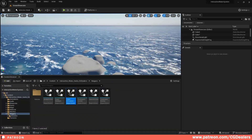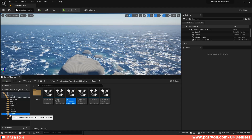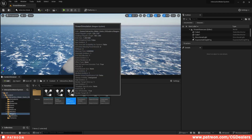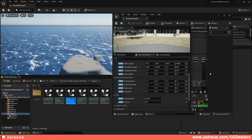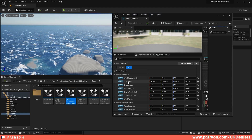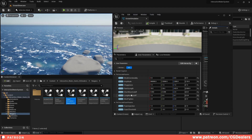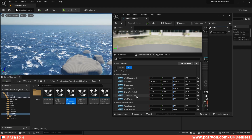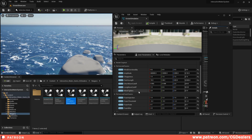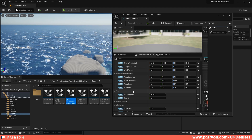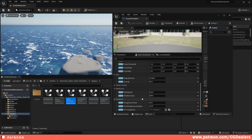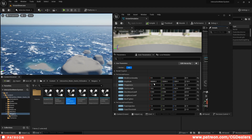To change waves and everything about the ocean, go to the Niagara folder and double click on Ocean Simulation. Here in the Ocean Simulation you have all the parameters you want to change: amplitude, choppiness, patch length, shore wave cutoff, long wave cutoff, winds, wind direction, etc. You also have settings for foam, misc settings, and wind control.